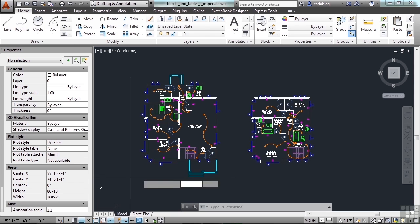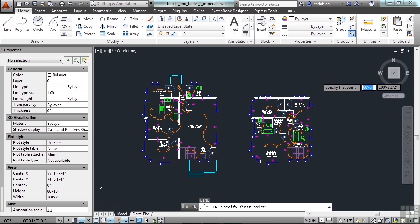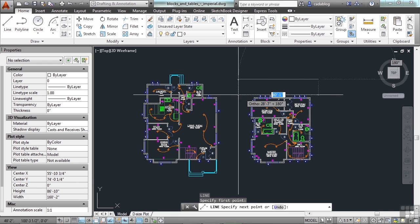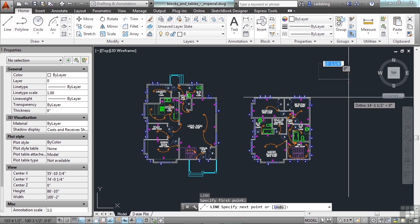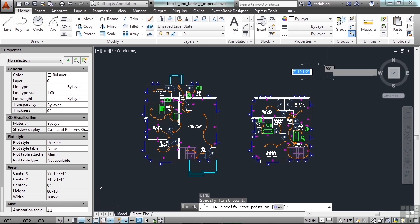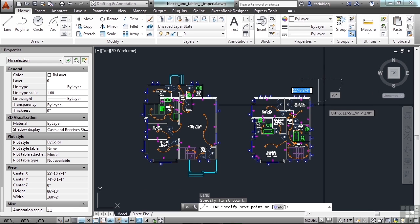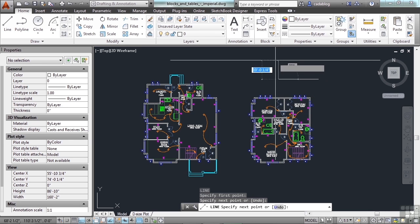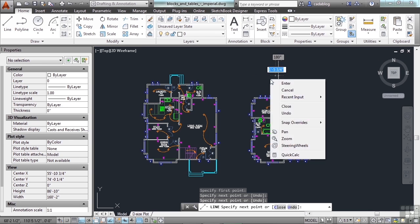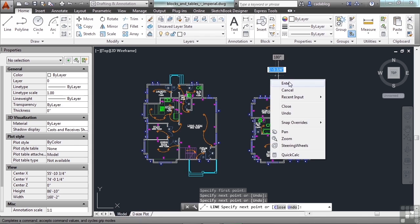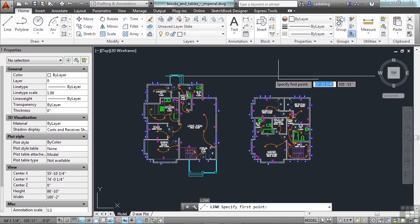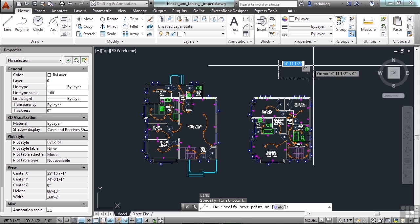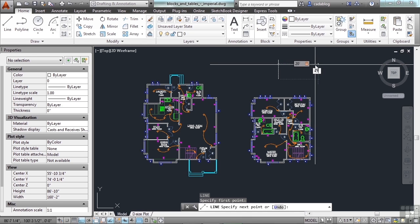If I draw a line, it's only going to go horizontal or vertical. And that's it. I can't draw a line at a 45 degree angle unless I type it in. There you go.